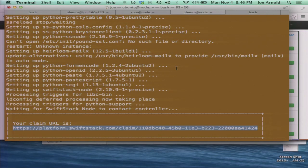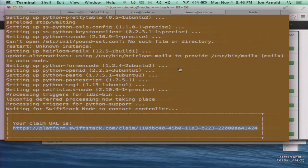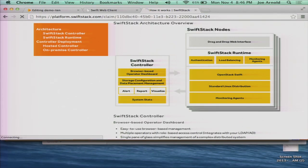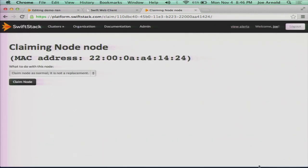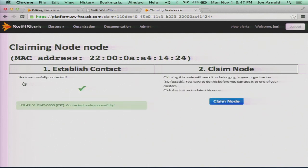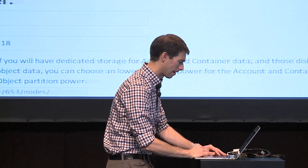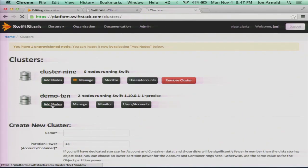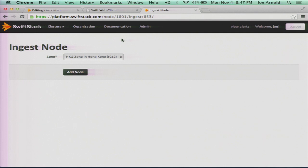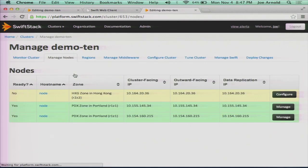So I have this URL here that it created for me when I did the installation commands. By the way, this installs on Ubuntu, CentOS, and Red Hat as well. So let's paste that in here. I get this claiming process. It's going to start establishing a connection between that node and the controller. We've got a VPN session between the two. The controller doesn't reach out to the node. The node reaches out to whatever controller it's using. I'm going to go through that claiming process and add it to a cluster. I'm going to go to Demo 10. I already have two nodes running in this environment. I'm going to ingest this new one. I'm going to drop this into the Hong Kong node.